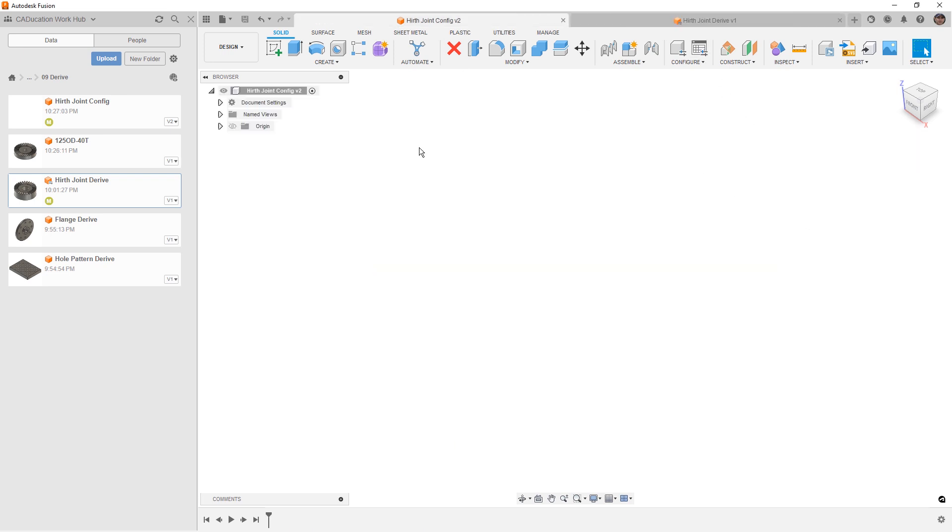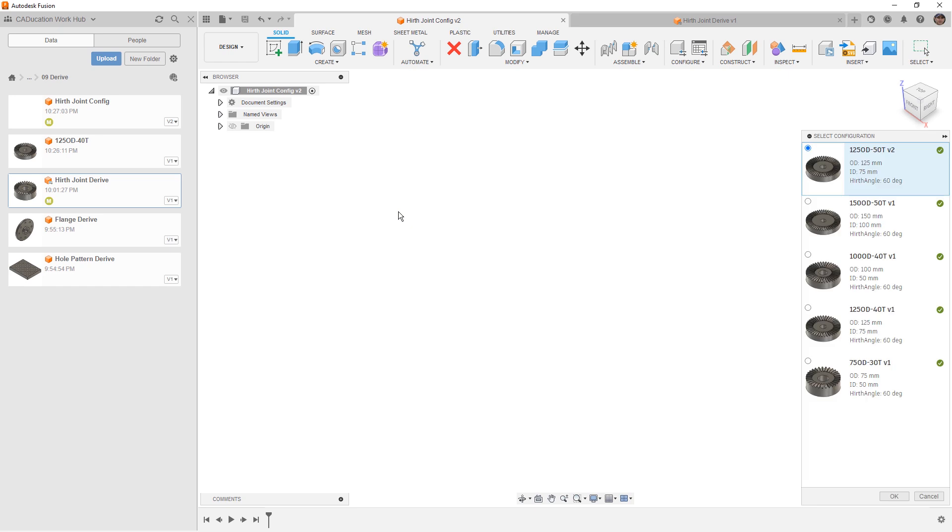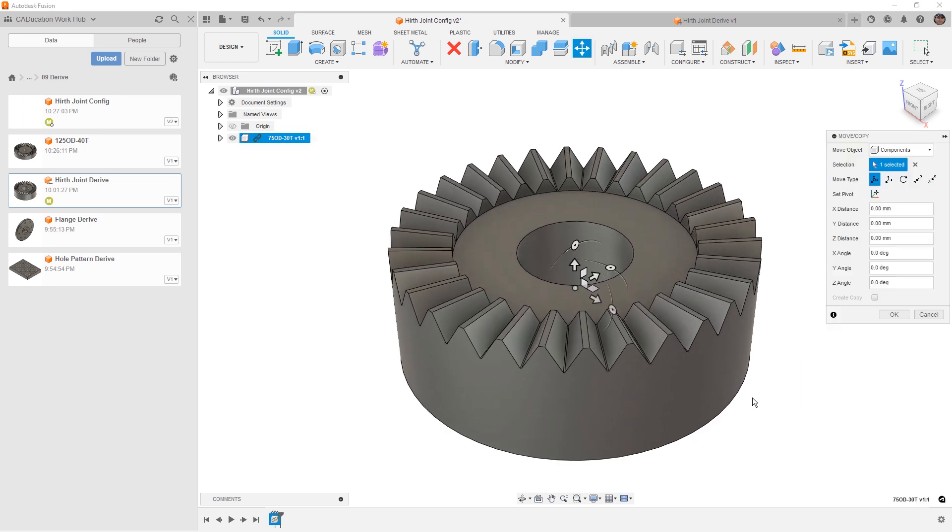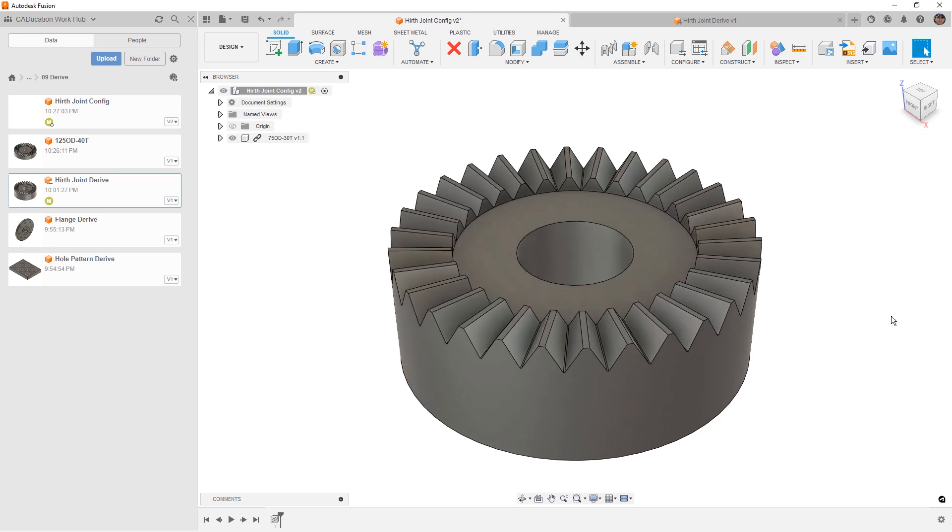Now, you might be wondering, why do we need to use derive when we have configurations? Well, generally, you don't need to because if you have a component with configurations, you'll be able to select which configuration you're using when you insert it into a new design. This is a great way for us to insert an externally referenced design, and we can always take a look at which configurations are used and add things like assembly context to them.